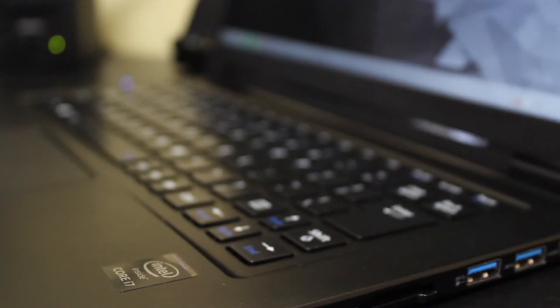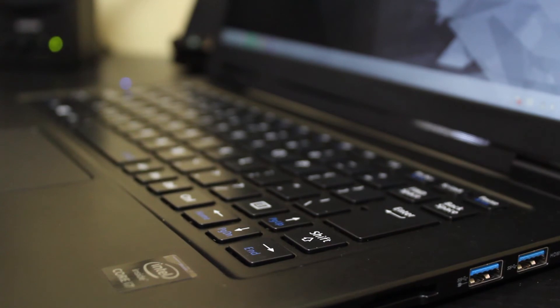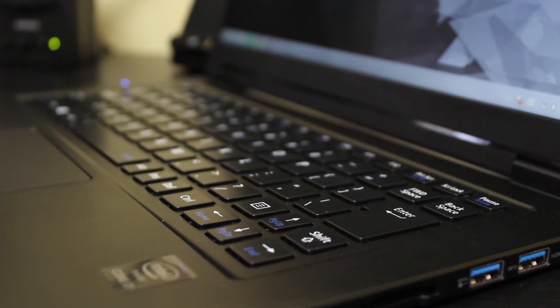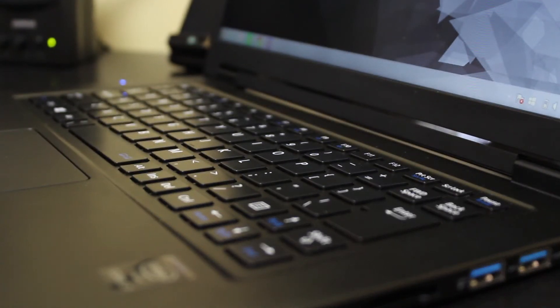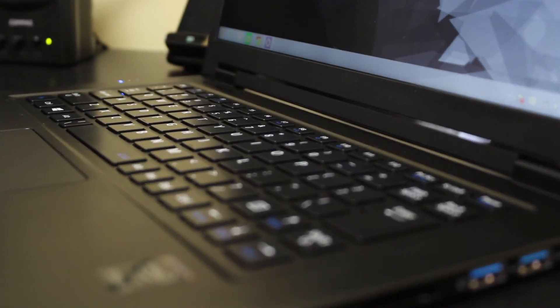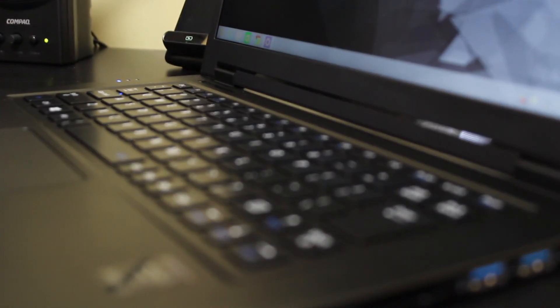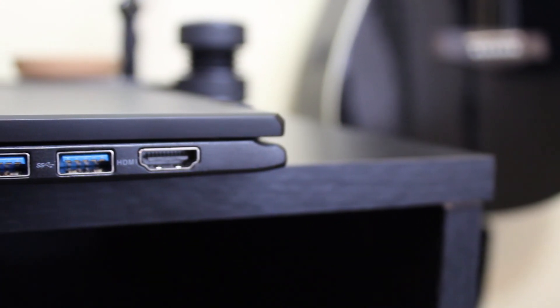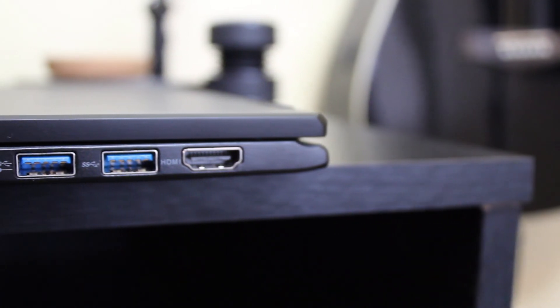Another thing I want to talk about with the LaVie Z is the hardware. It is made out of plastic on the outside. Of course, it wouldn't be able to be this light if it was made out of pure metal—or maybe it could be, I'm not entirely sure—but it is plastic.